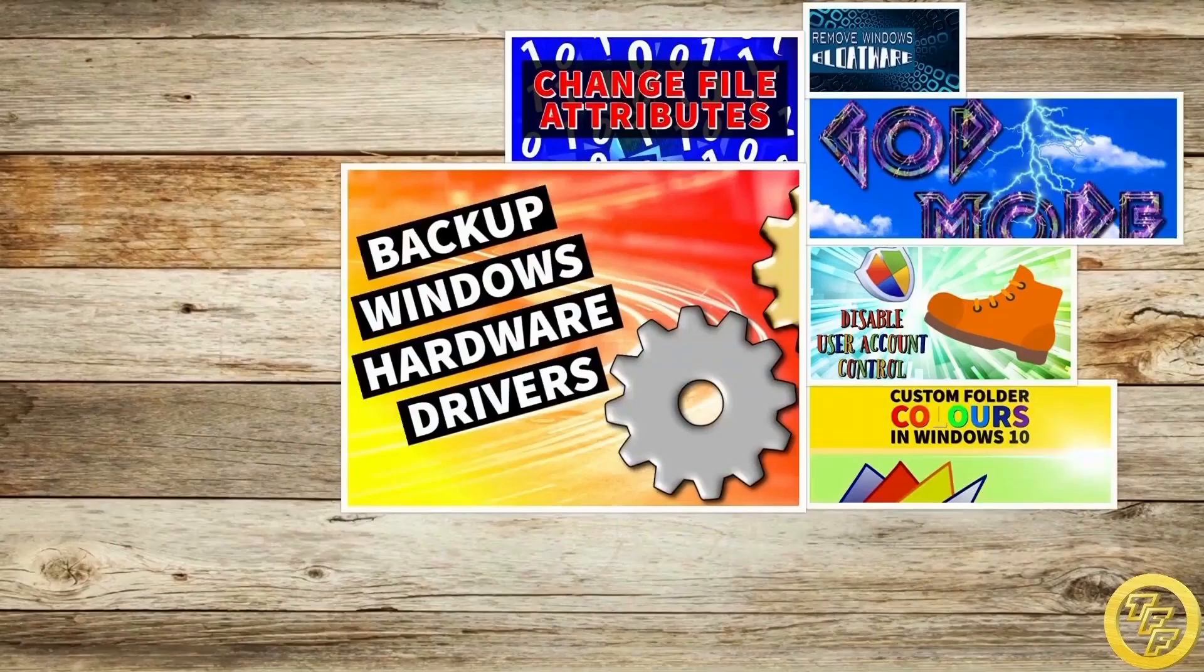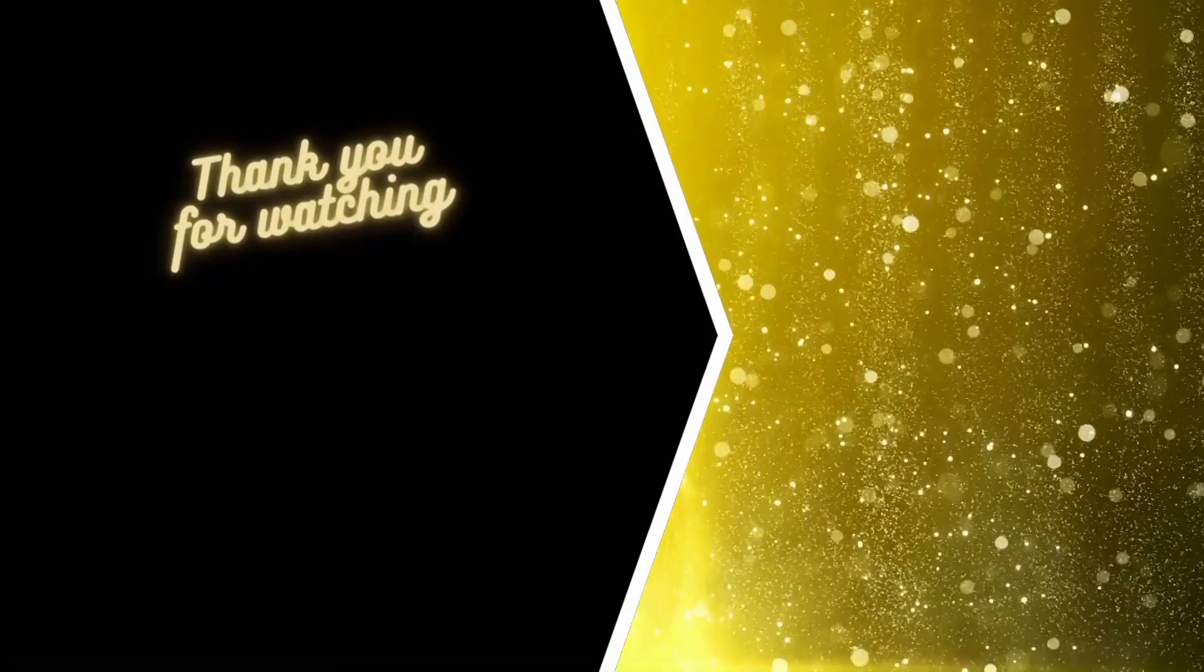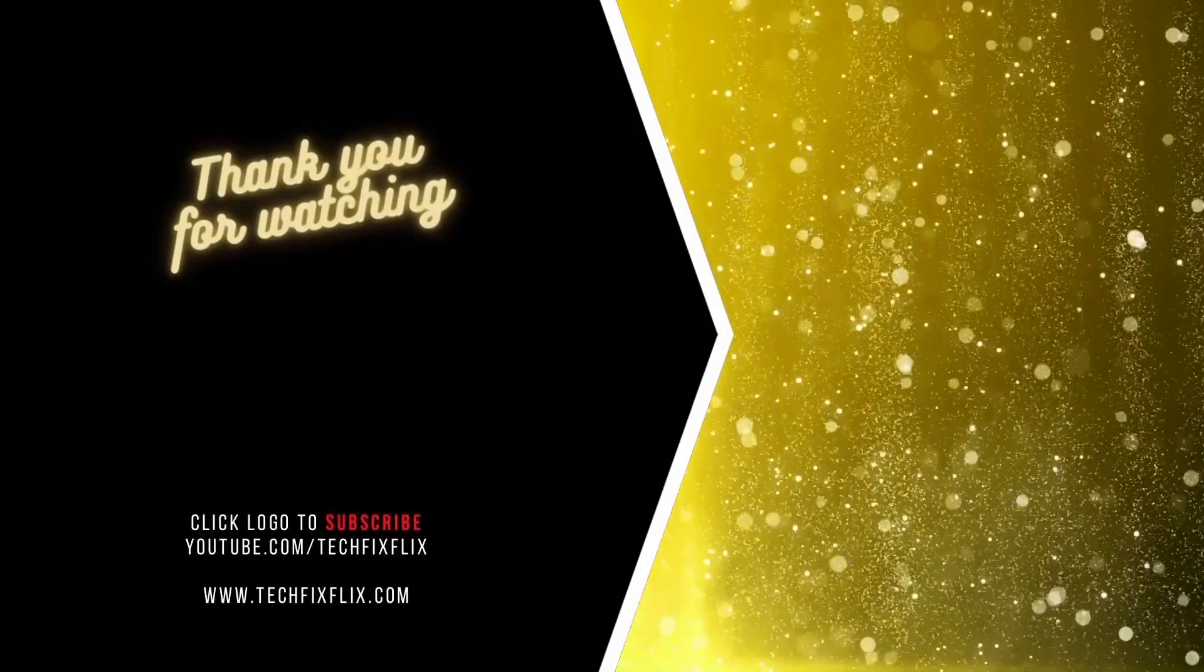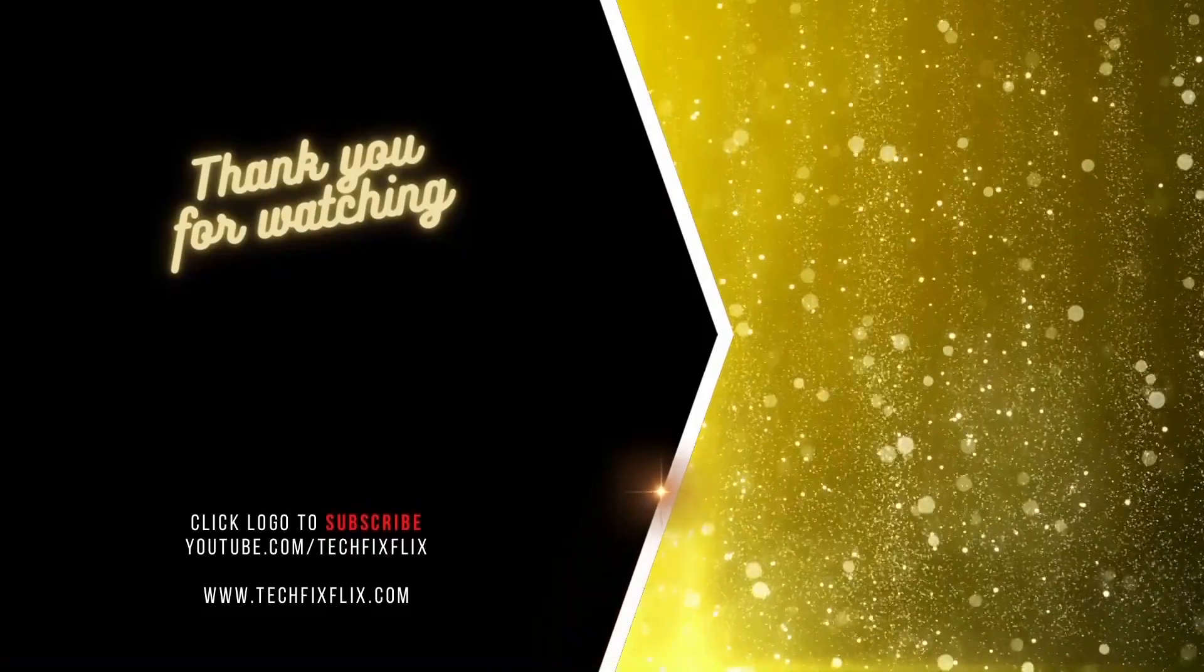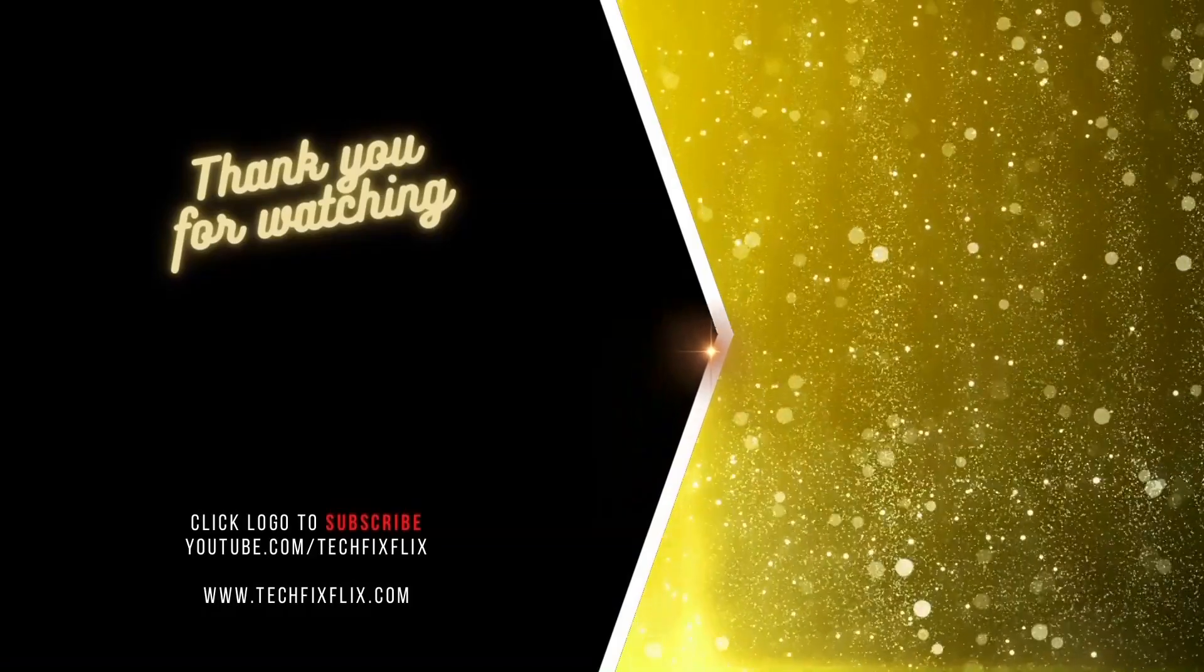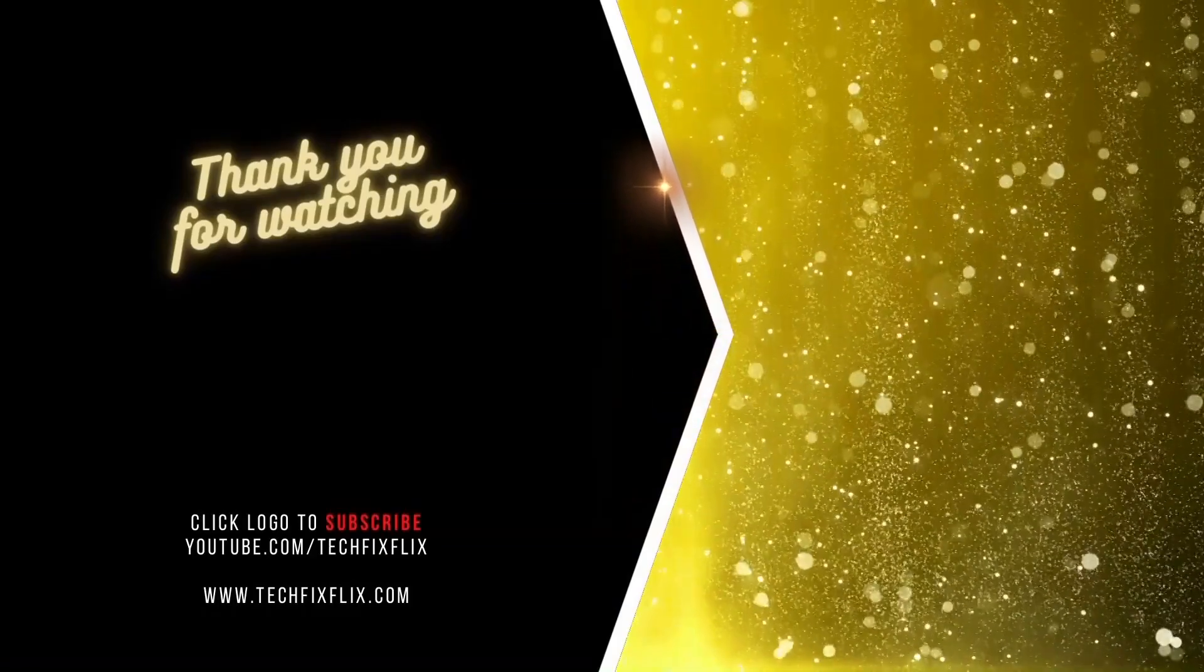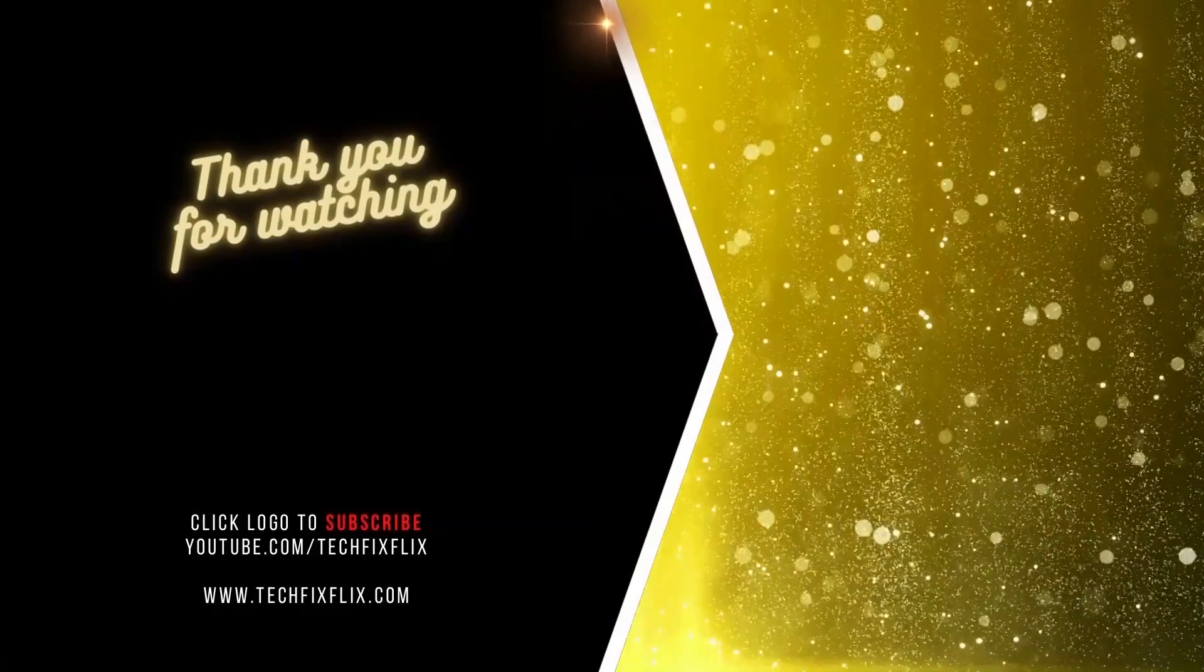Check out our back catalogue of more than 100 tech tutorials, and be sure to subscribe to follow our future projects by clicking the logo shown on screen now. If you'd like to keep watching, there are links on screen to more videos you might find useful. If you can improve our methods, if you need assistance, or if you just want to discuss anything you've seen, get in touch via the comments. We love to hear from you. Thank you very much for watching, and we'll see you soon for your next tech fix.